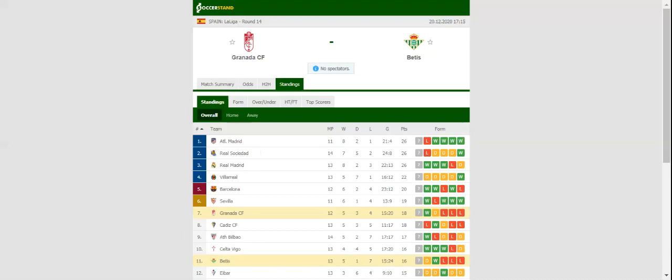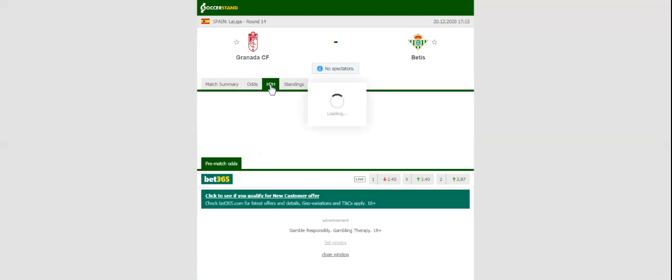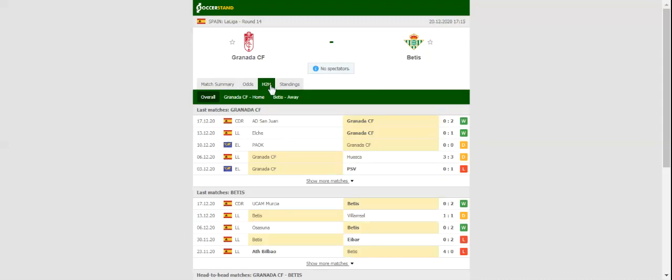There will be fireworks when Granada and Real Betis face each other at Estadio Nuevo Los Carmenes in the Andalusian Derby. Los Granadinos aim to build on a hard-fought 1-0 win over Elche, with the team eyeing their third consecutive clean sheet in all competitions.